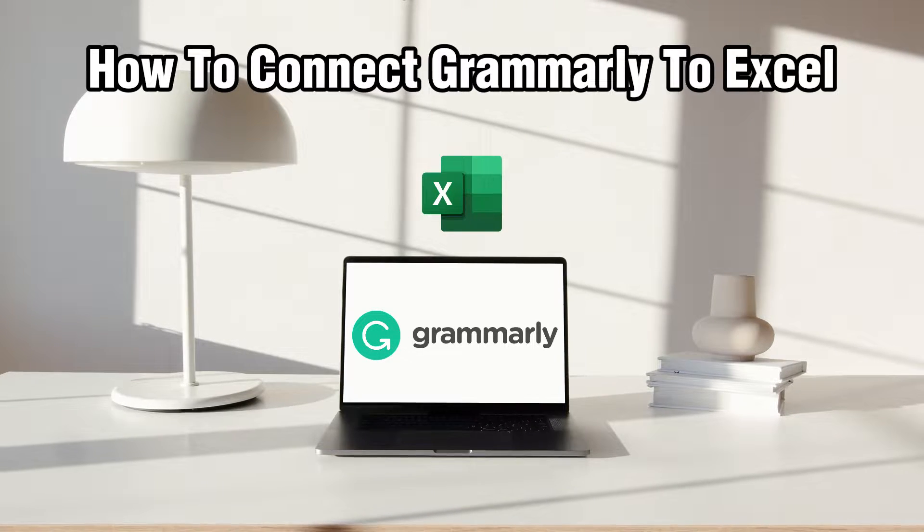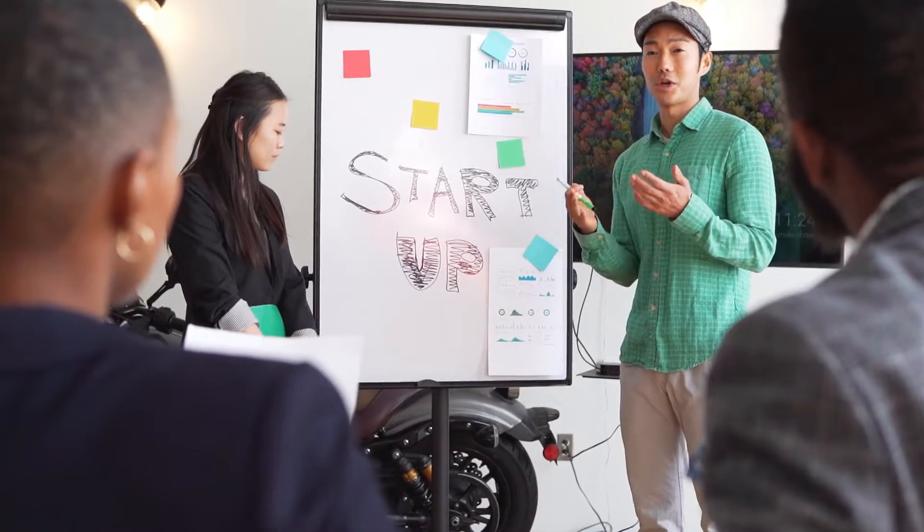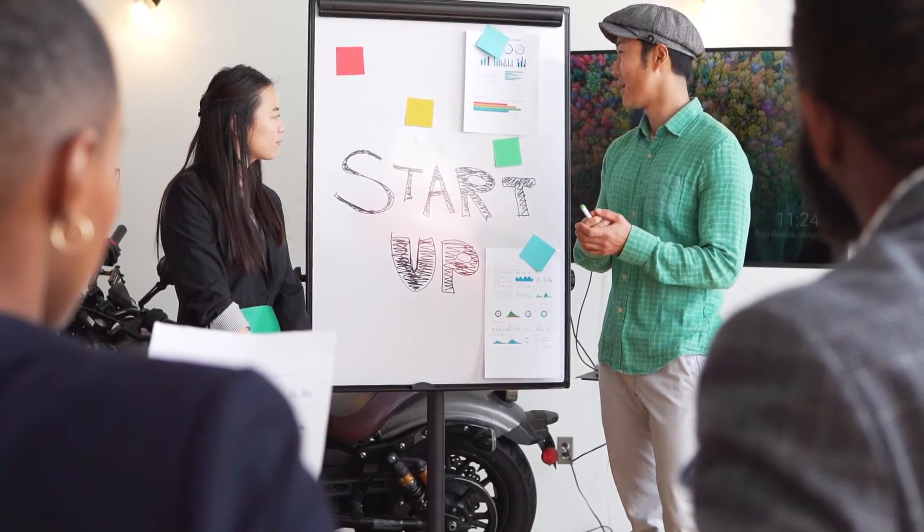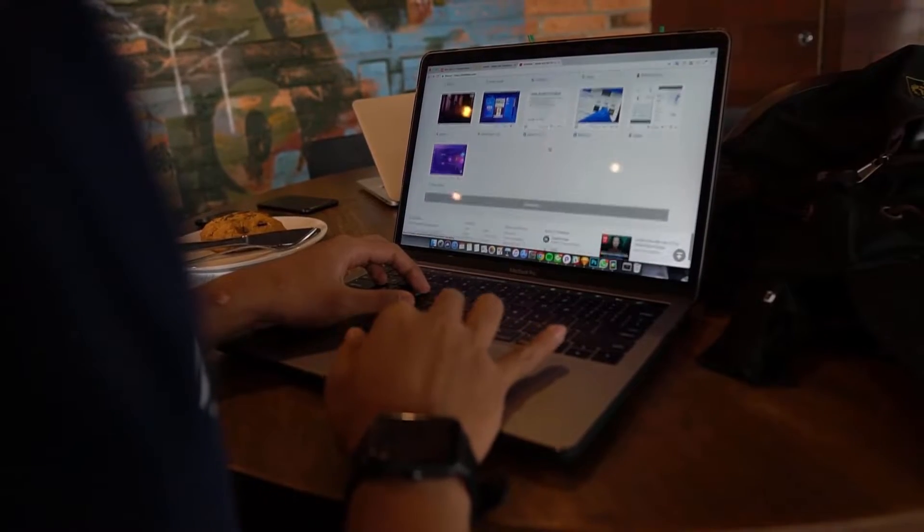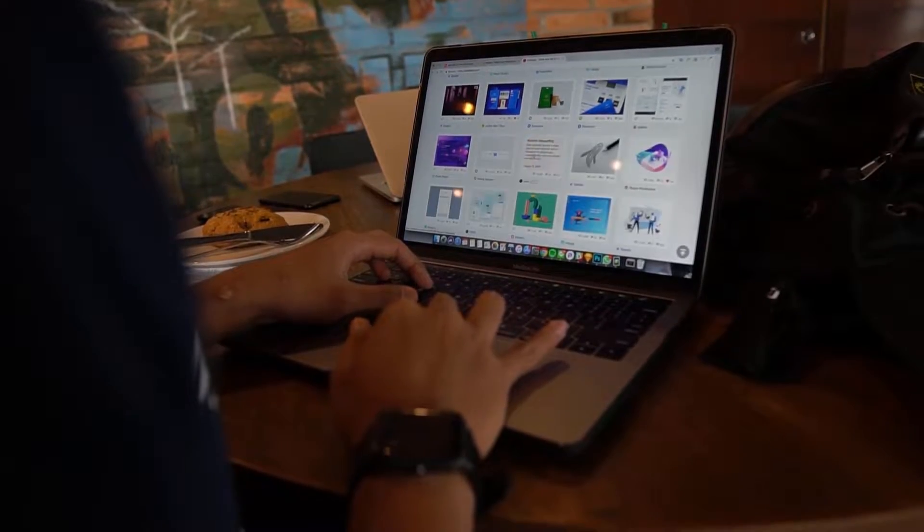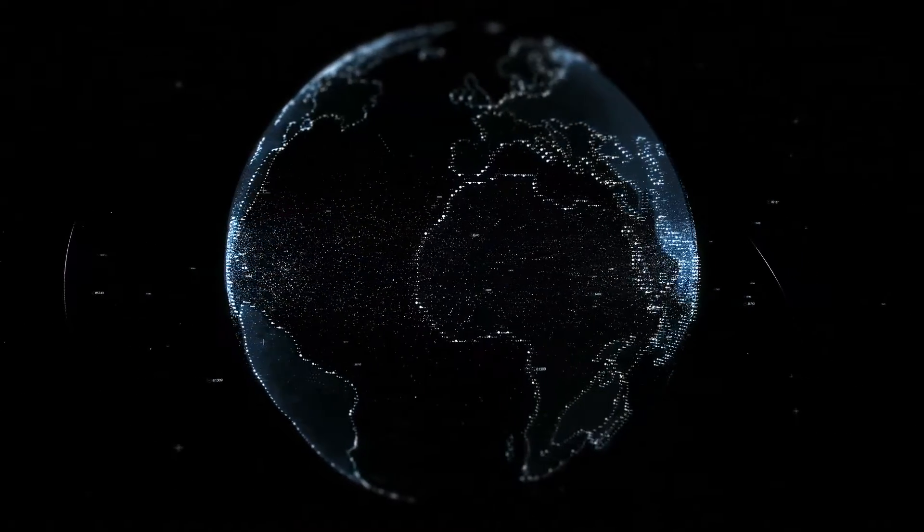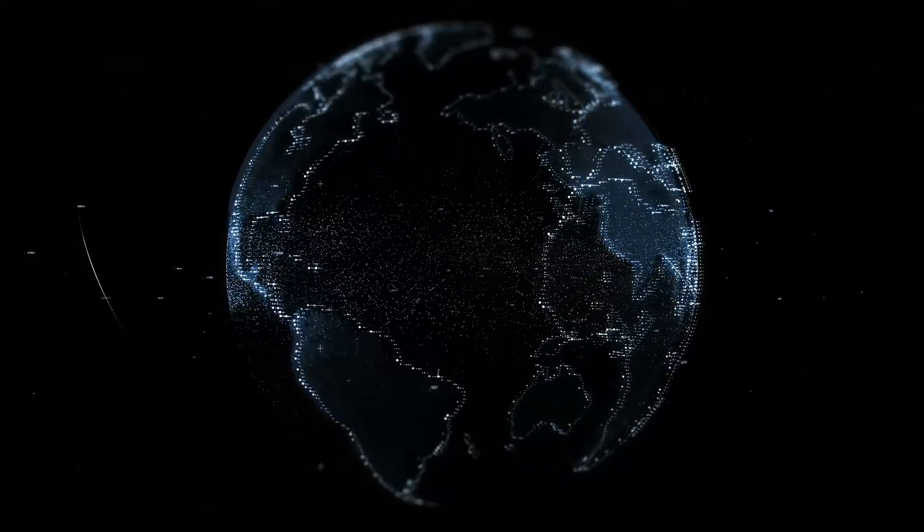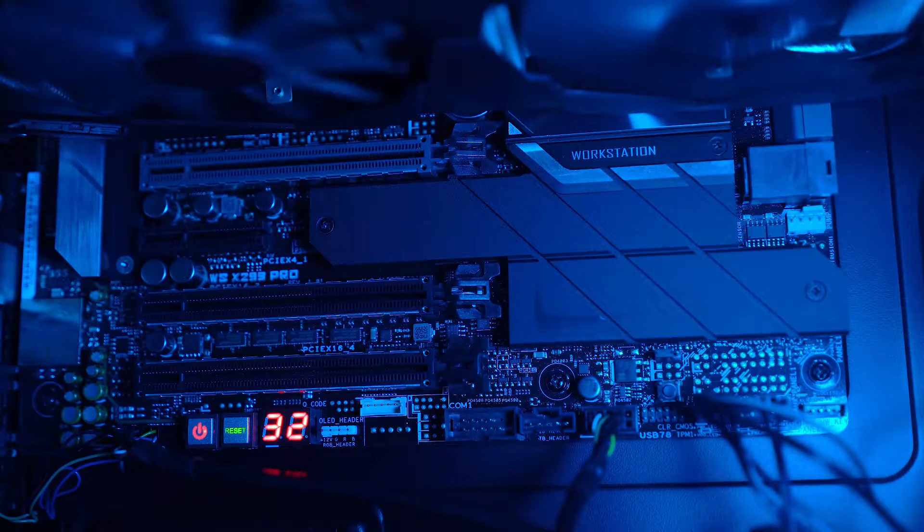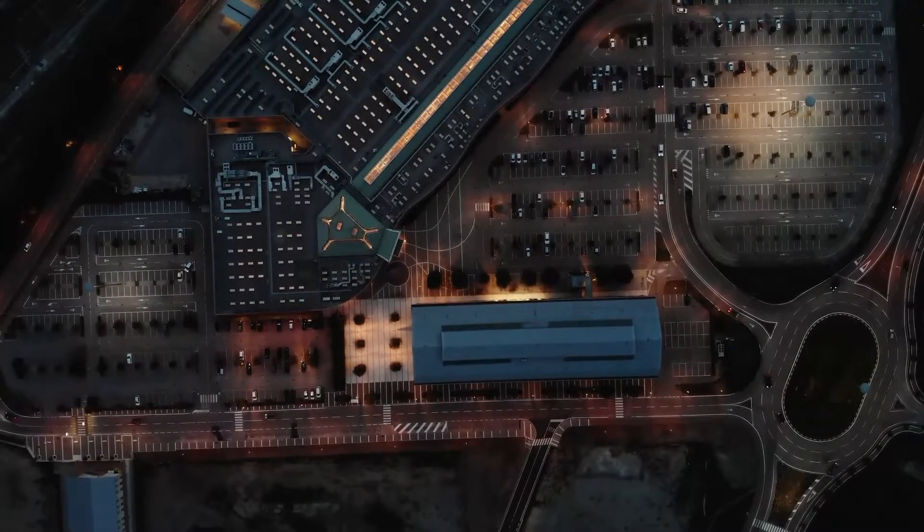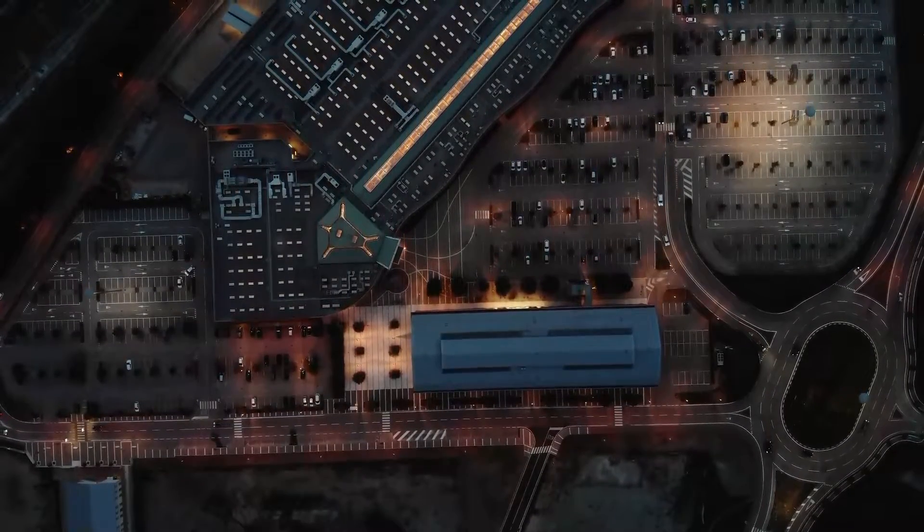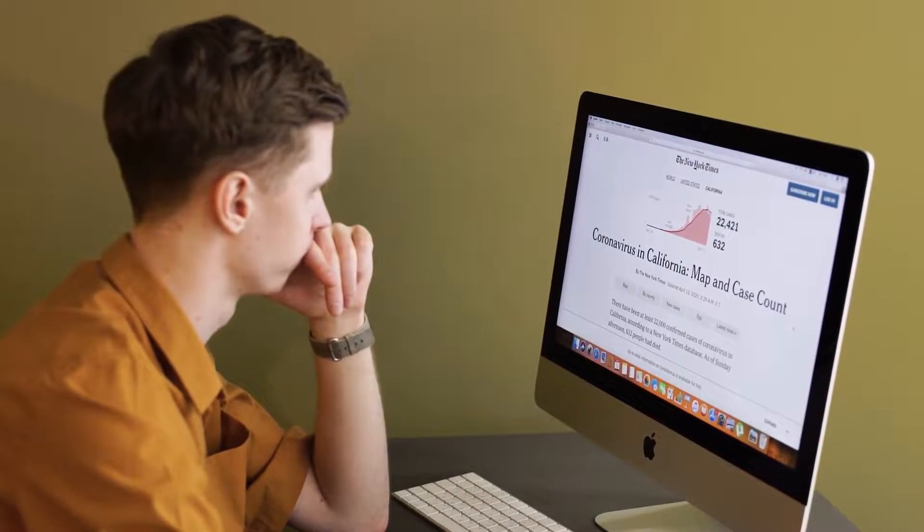So join us as we explore the steps to integrate Grammarly writing assistance directly into your Excel workspace. Stay tuned to elevate your proofreading and writing skills within Excel, and make your spreadsheet not only accurate but also elegant with Grammarly. So let's get started.